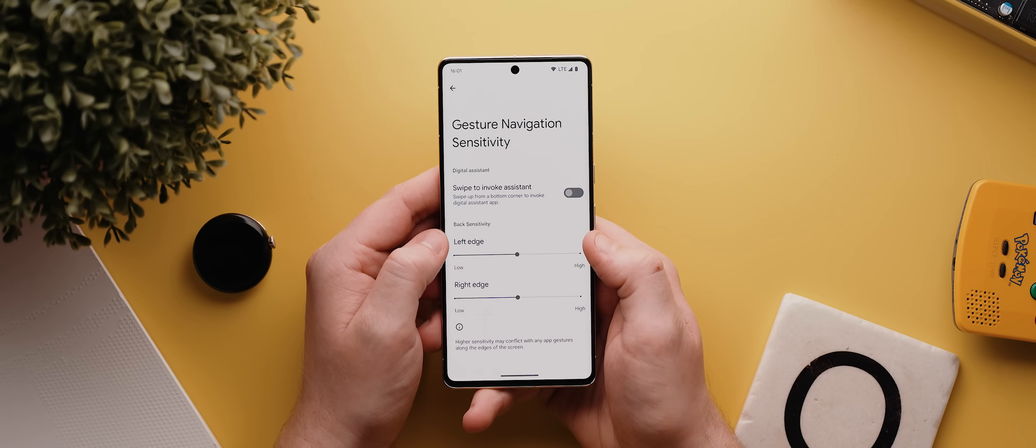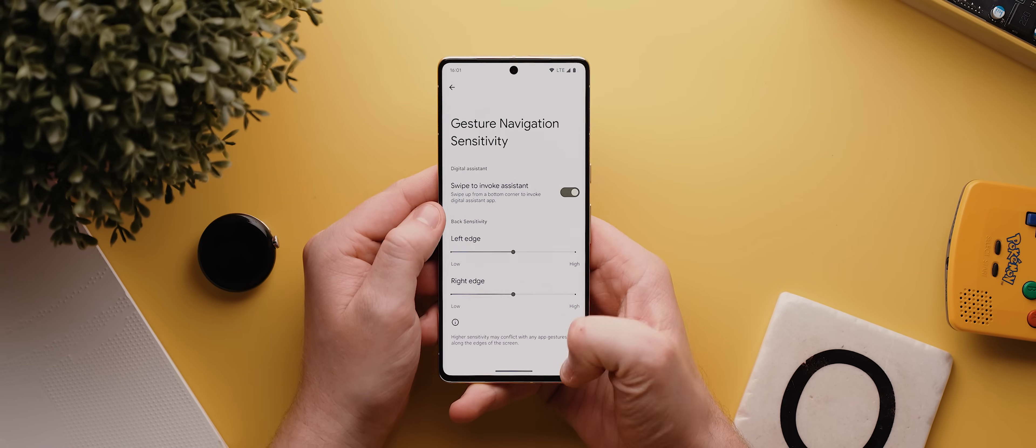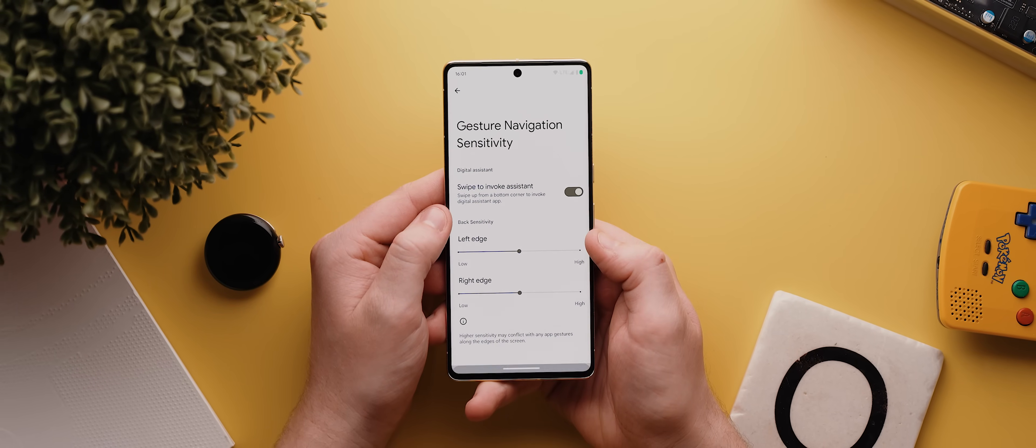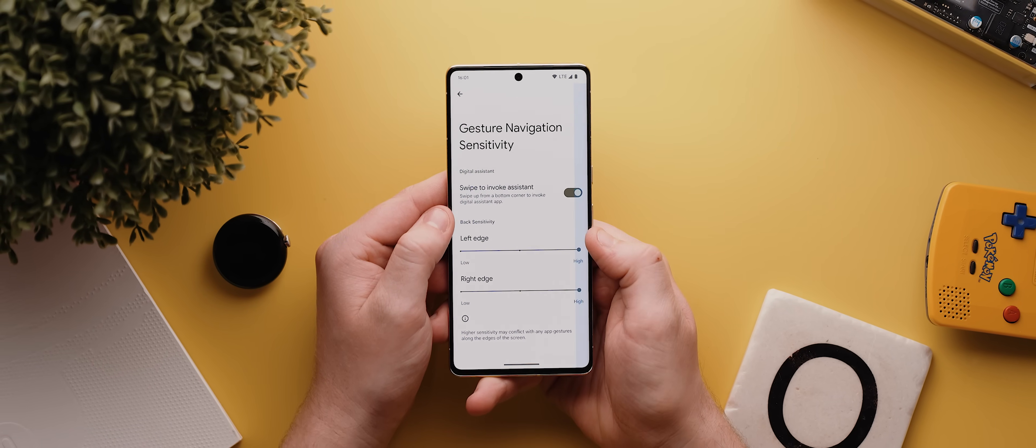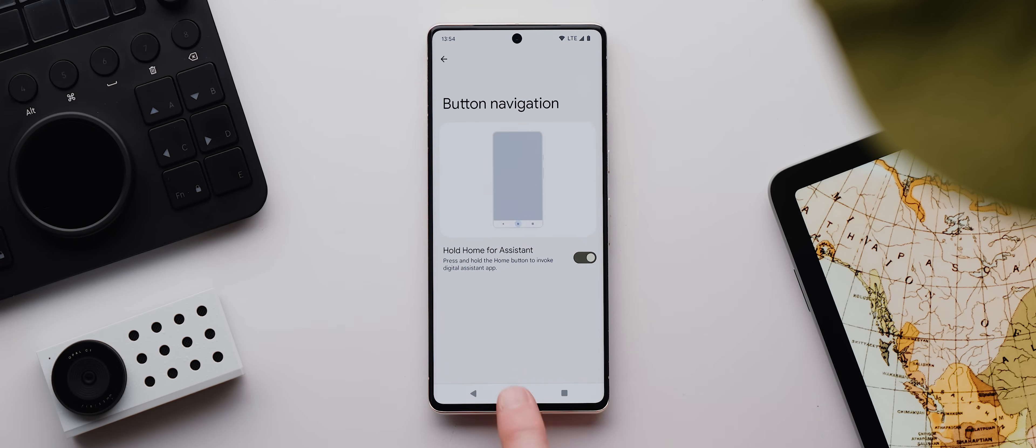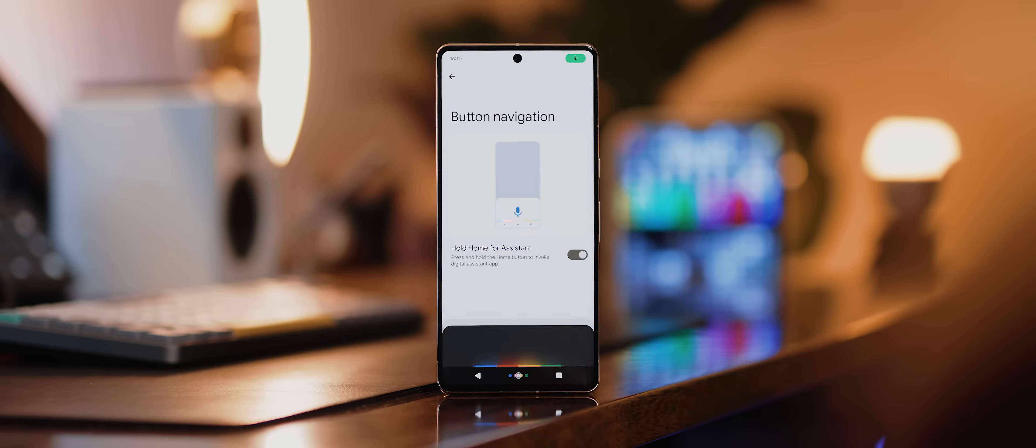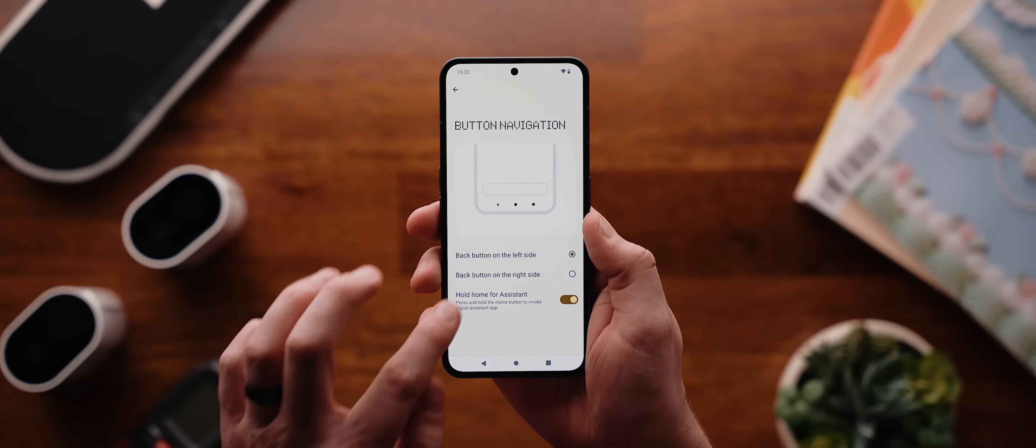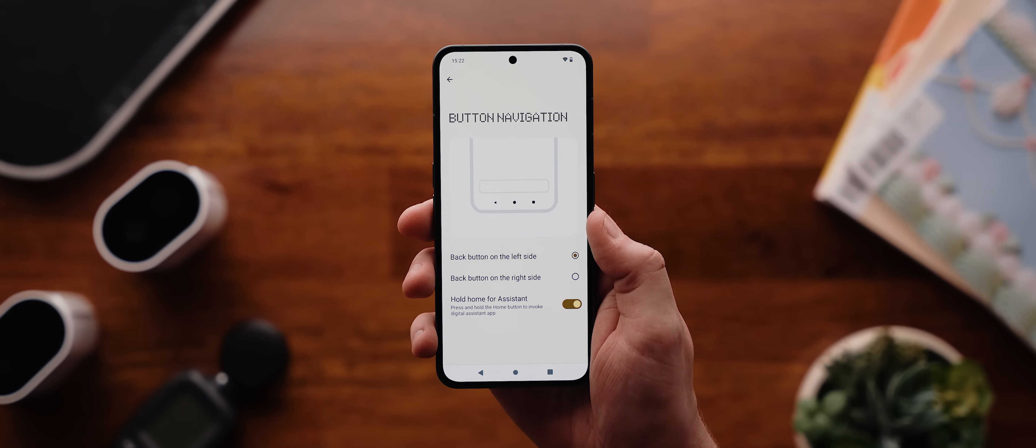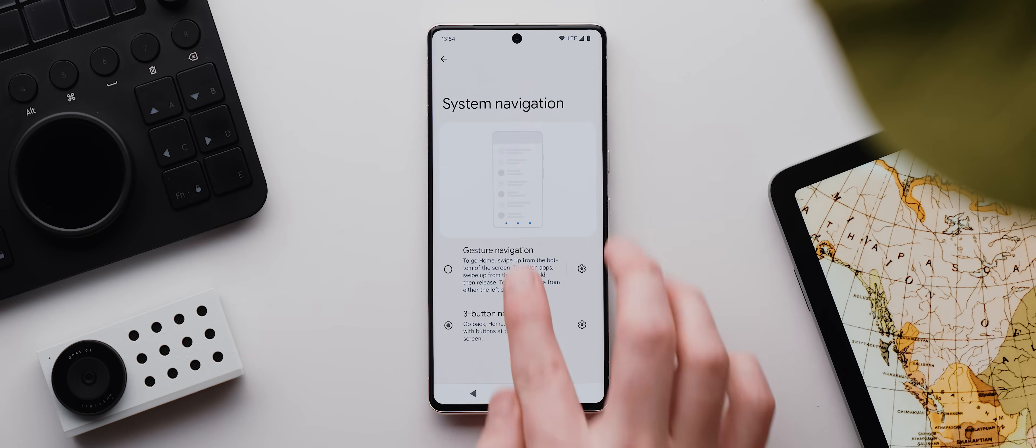For the gesture navigation option, we can enable this toggle which will let us swipe in from the corner to activate the Google Assistant, which I reckon should be enabled by default. And you can also increase or decrease the sensitivity of the side back gesture. Then under three button navigation, we have this option to activate this hold home for assistant toggle, which on Pixel phones brings back that beautiful Google Assistant home button animation that I used to be obsessed with. And on other phones you can also switch which side the back and recent key buttons are on, which is pretty nice. Not sure why they don't let you do this on Pixel phones, but alas they do not.